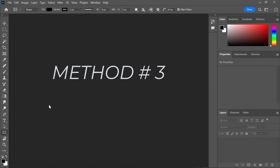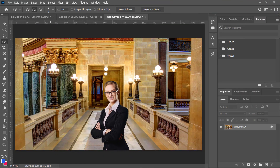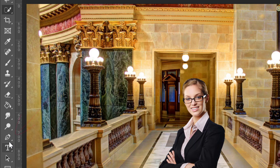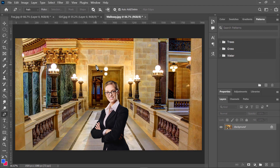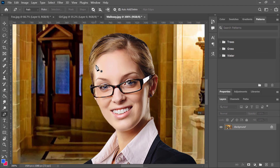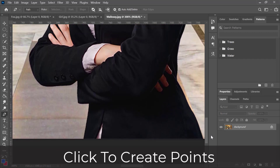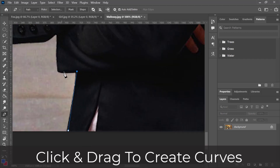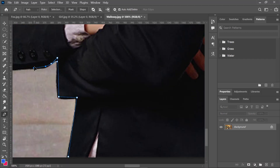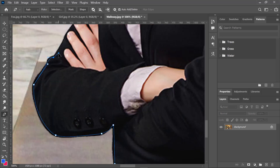Method number three: Using the pen tool. This is the best method to remove the background of an image, which works by creating a path around the subject through creating points using the pen tool. If you need more help using the pen tool, I will be creating a dedicated tutorial to explain in more detail how to use it. To use the pen tool, we can click to create points, and click and drag to create curves. By combining straight lines with curves, we can create complex shapes that form a path around any subject so we can cut it out from any image.